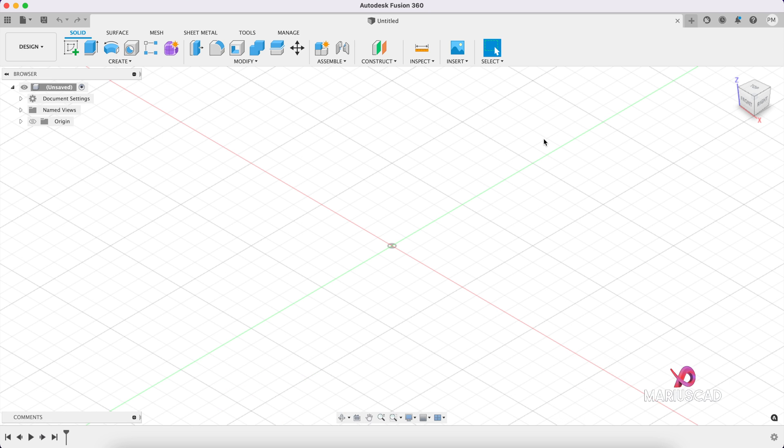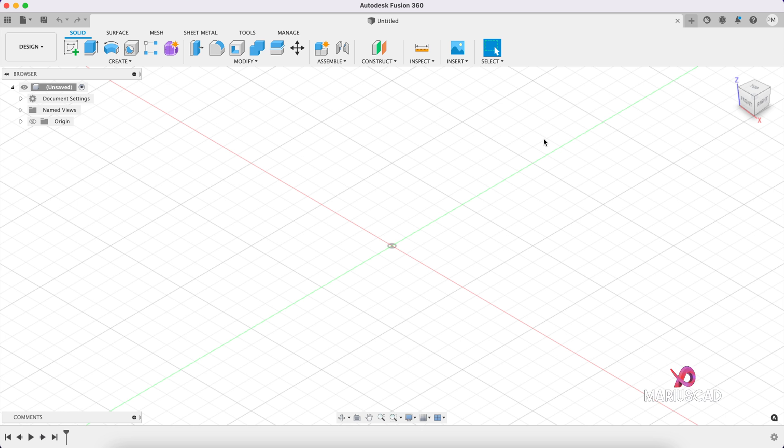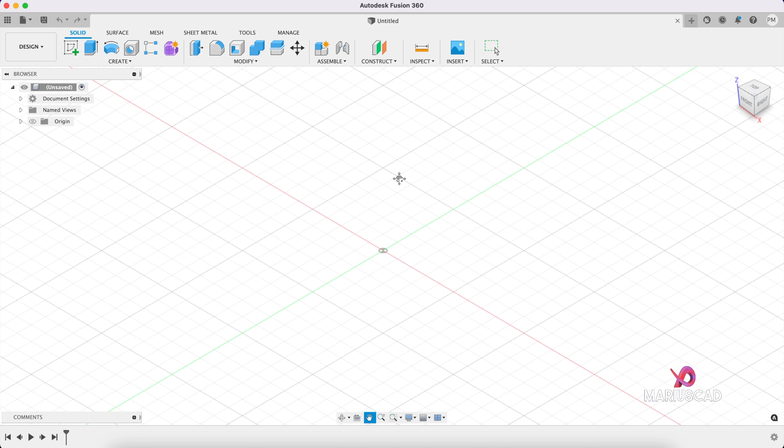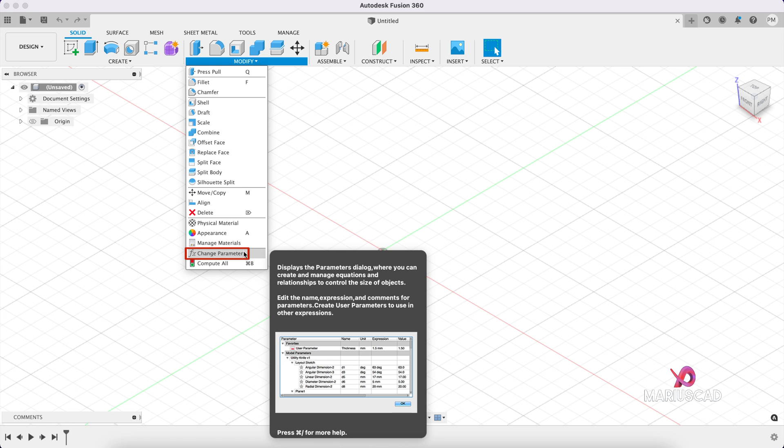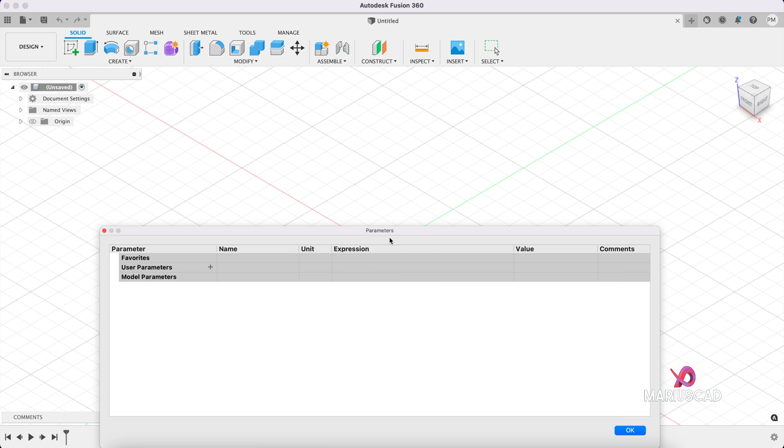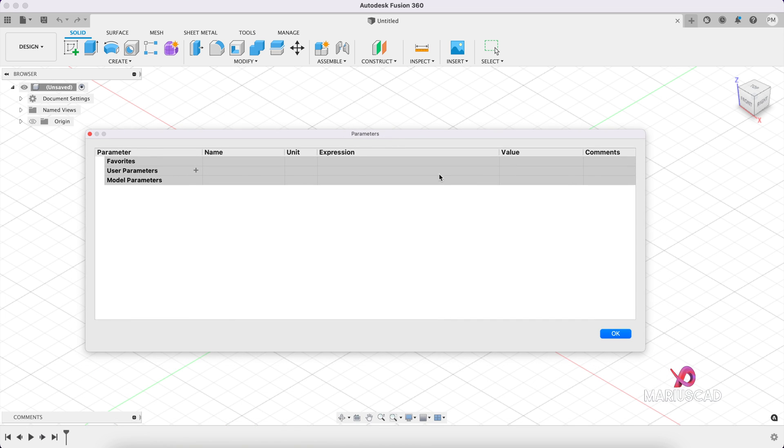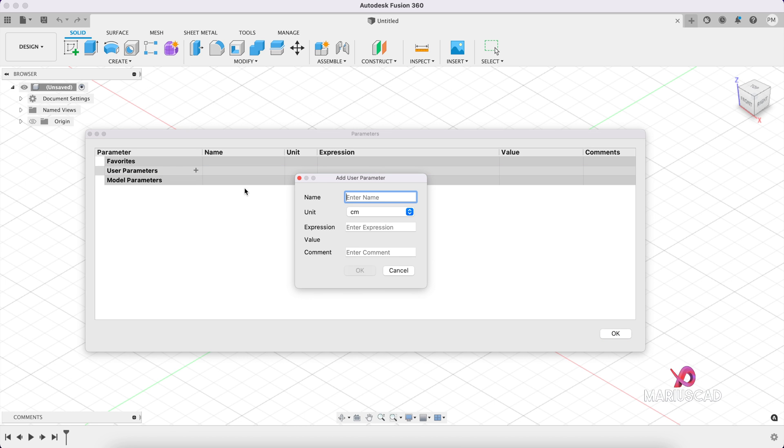Let's say you have a complex design to make, but for our example we will create just a box, so three dimensions. In the modify menu we have here change parameters. Let's click on it. Here it will appear a window where we have user parameters. Let's click on the plus sign and let's add the first parameter.